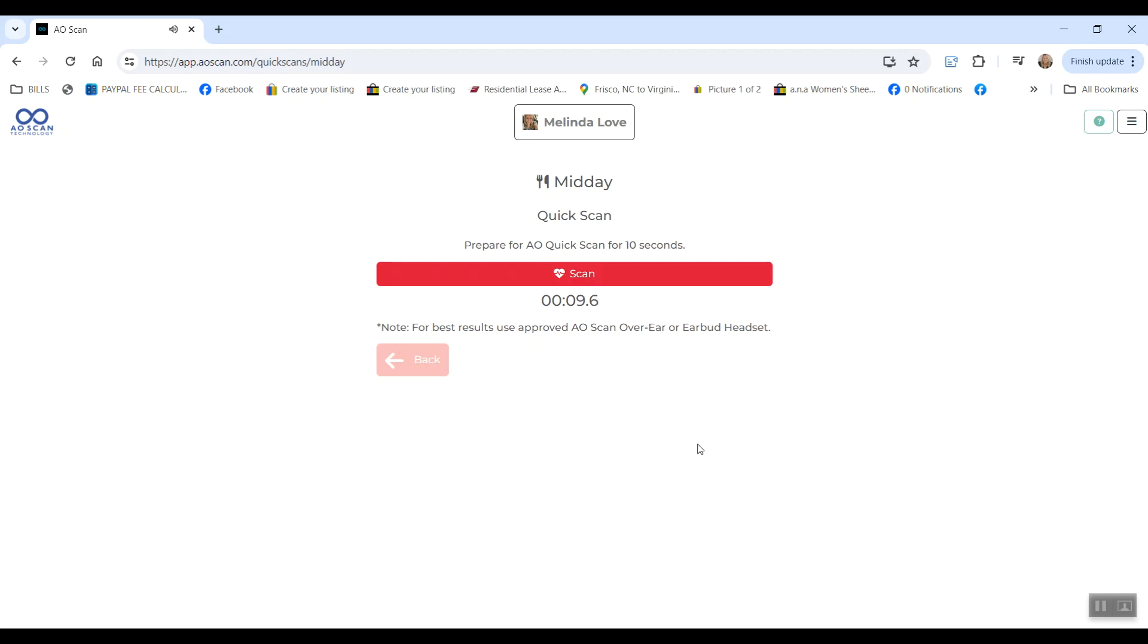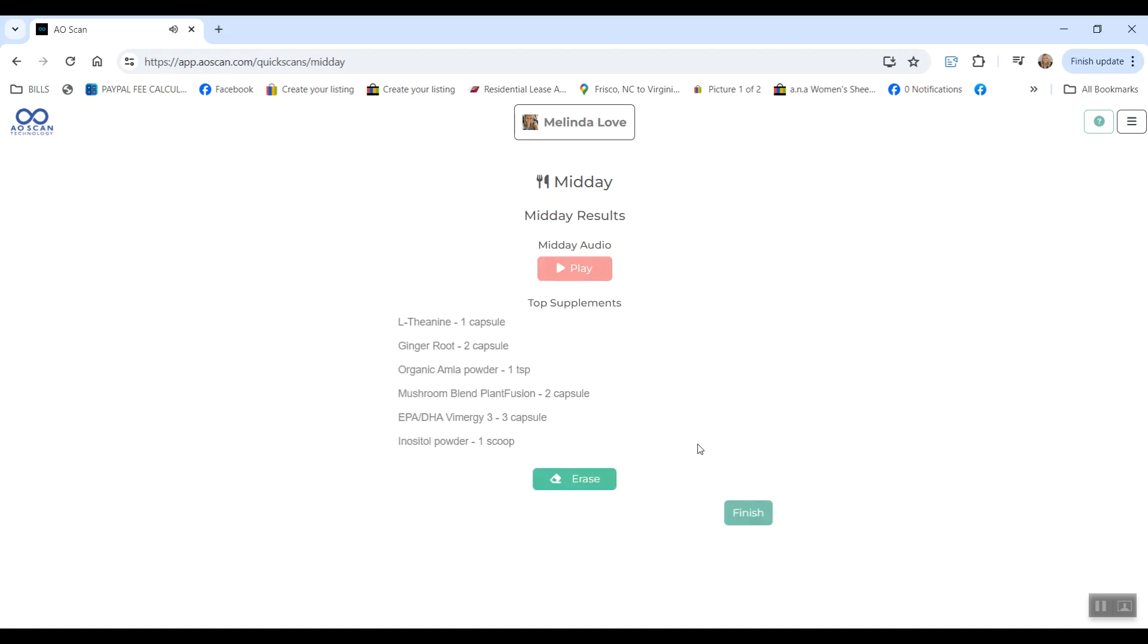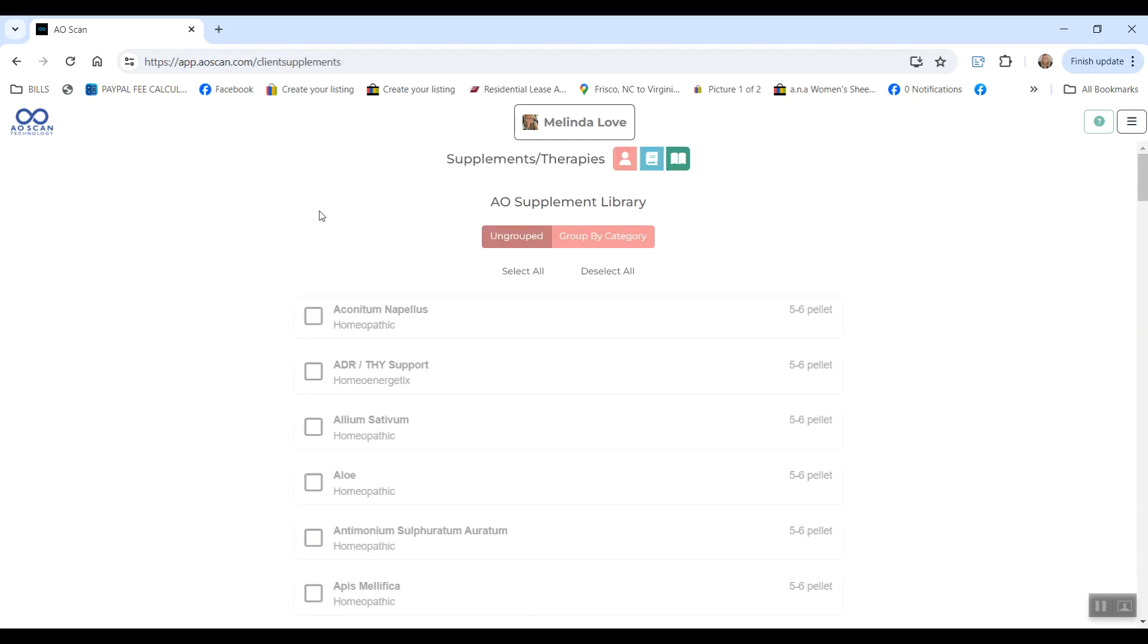So this is very nice when you have a whole cupboard of supplements like I do, and it's not realistic to take all of those every single day. That's very hard on the kidneys as well and a lot of money, and you don't actually need all of your supplements every single day. So it's really nice to see the top six.